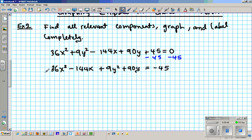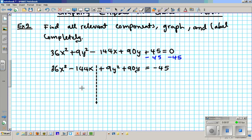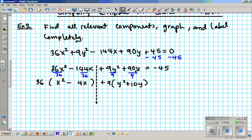Now we're going to partition our variables on the left side into two worlds: the x world and the y world. I need the squares to be clean — by themselves so I can root them with ease. These numbers in front of them need to be factored out. Factor out 36 from the x terms: divide by 36, giving you x² minus 4x. Factor out 9 from the y terms: divide by 9, giving you y² + 10y. That equals negative 45 on the right.